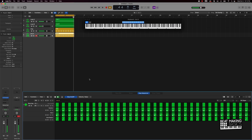All right, so it sounds dope with just that simple pattern right here. But if we want to get a little more fancy, we can come in here and use the note repeat like that to make it more interesting.